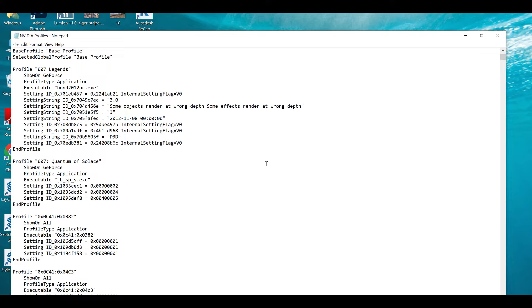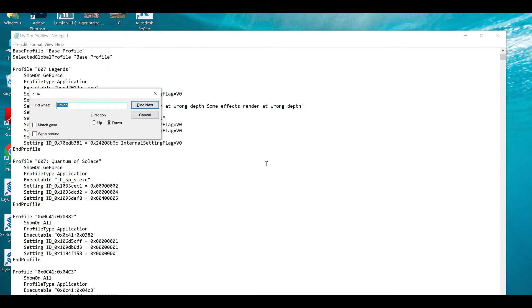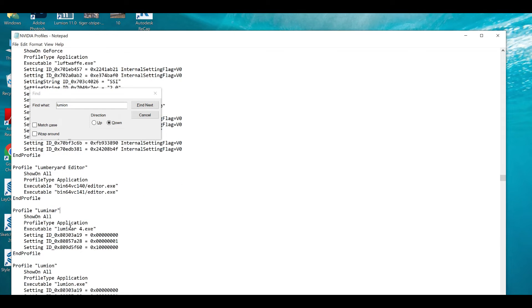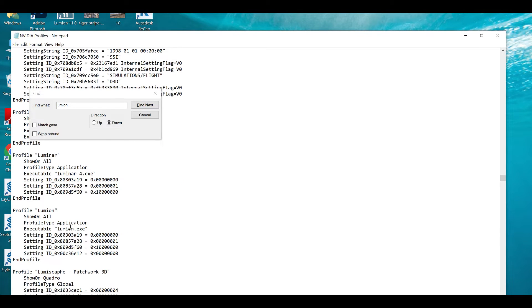Just open here and Control F to find where we have the Lumion. Just find Lumion, next when you will find Lumion. Profile Lumion, this one you will find it.